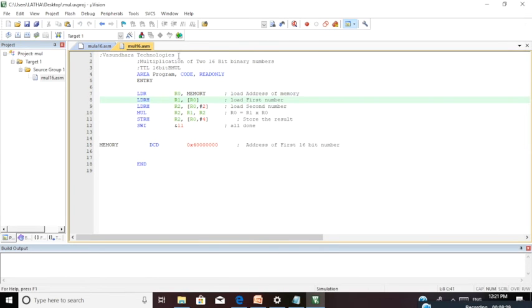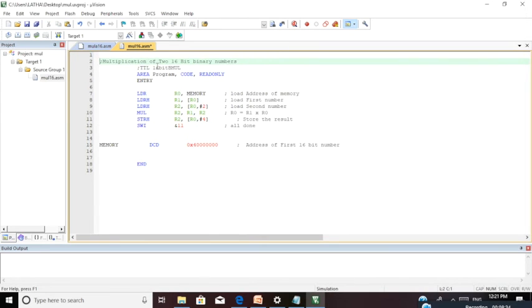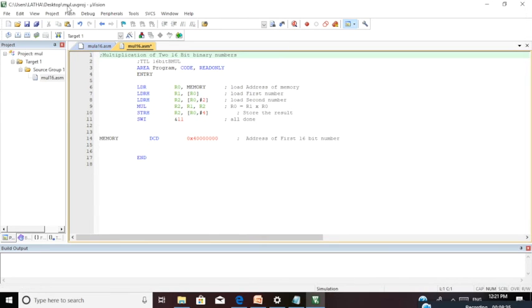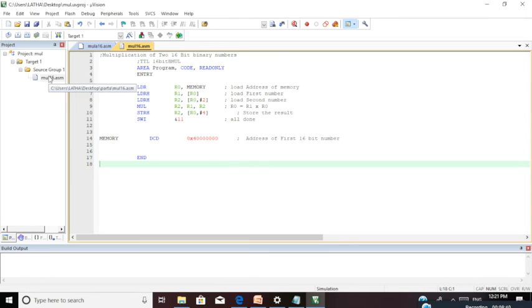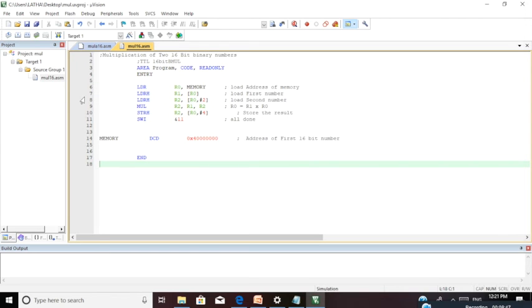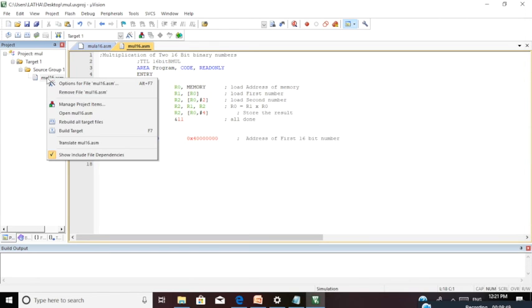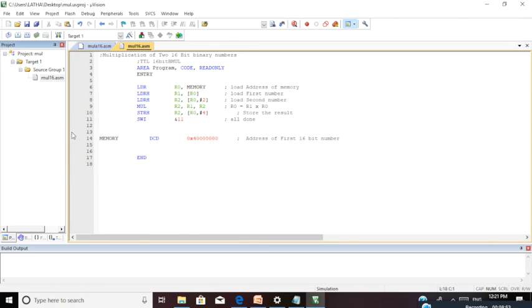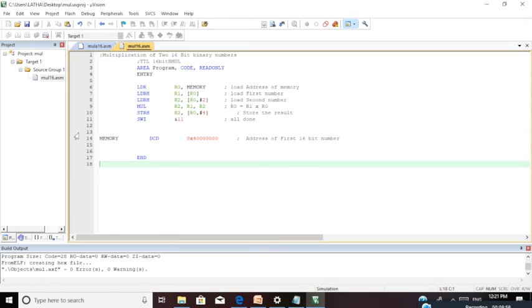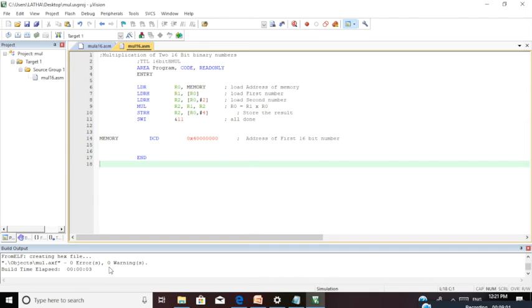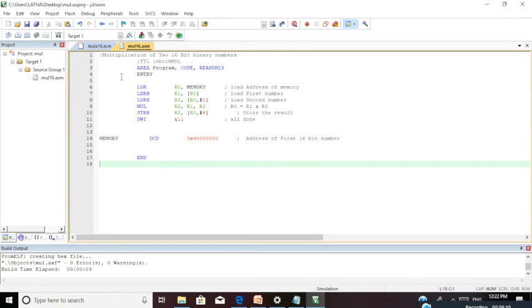If you make any changes, save your file. Check your file for any errors. Right click on your assembly level language code and select Build Target, or press F7 on your keyboard. Since there are no errors, it gives zero errors and zero warnings. If you get any errors while typing, rectify them, save again, and rebuild your target. Now my code is ready.